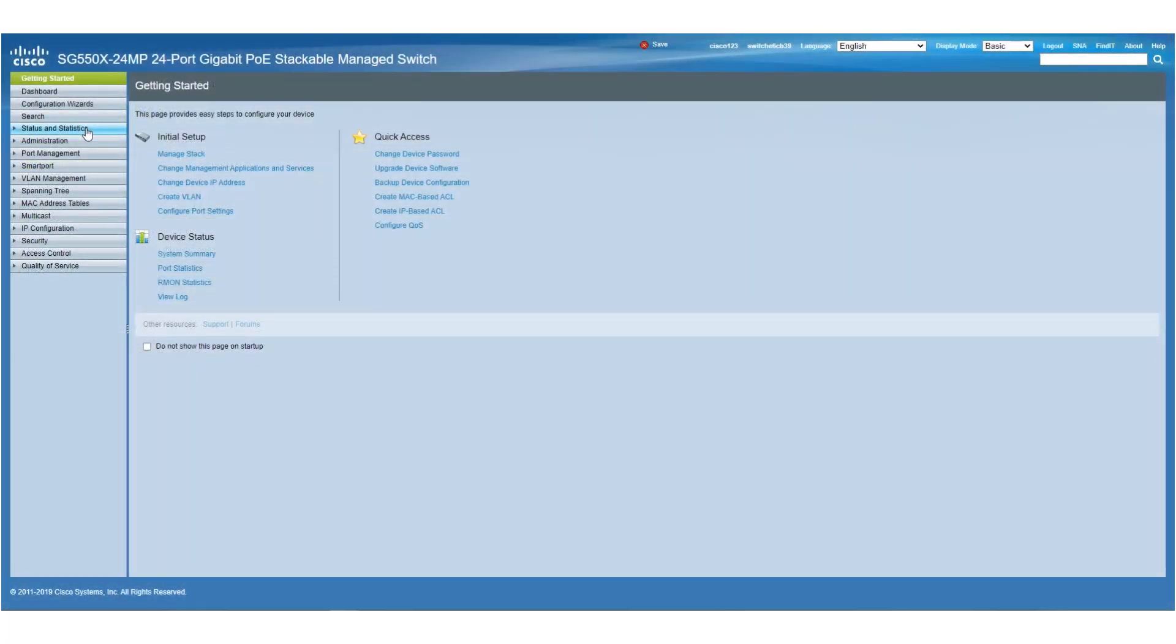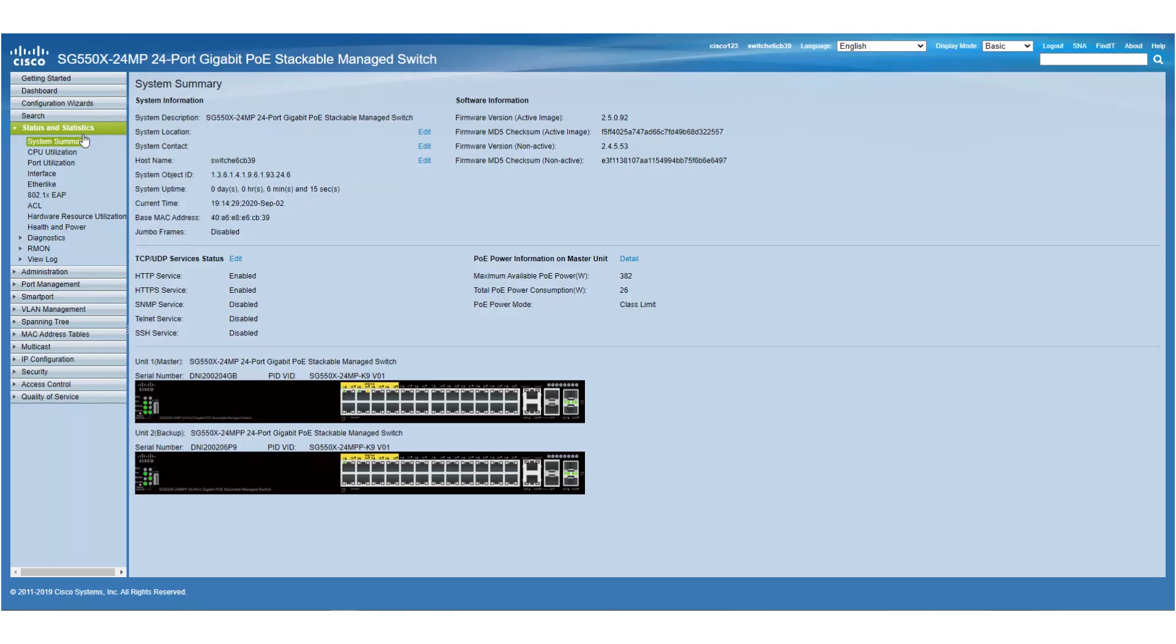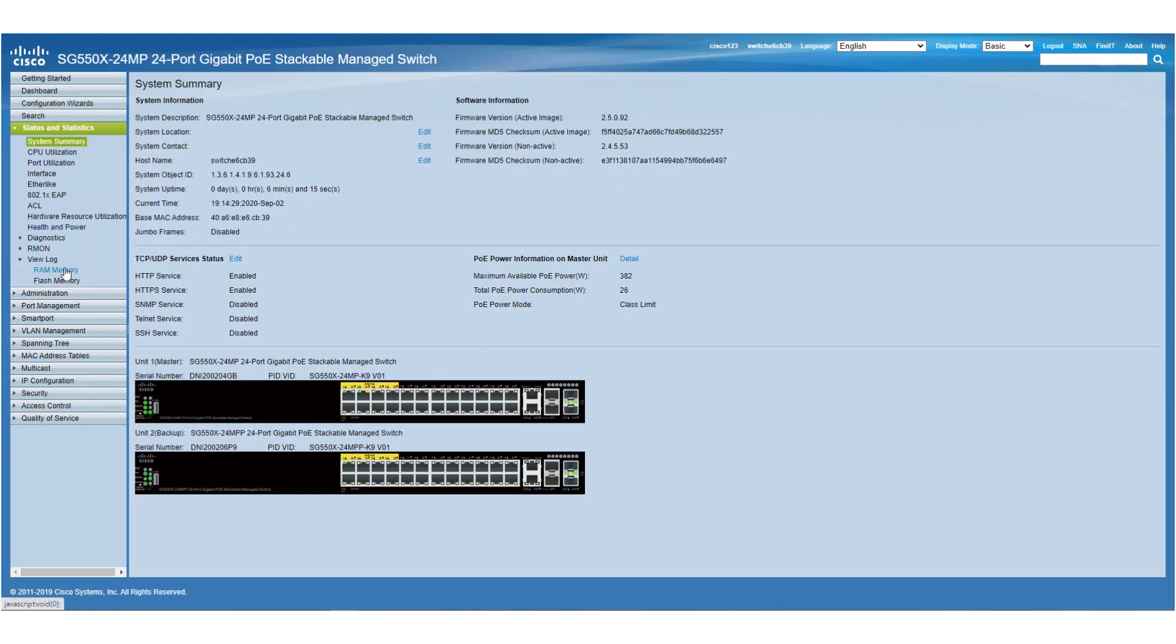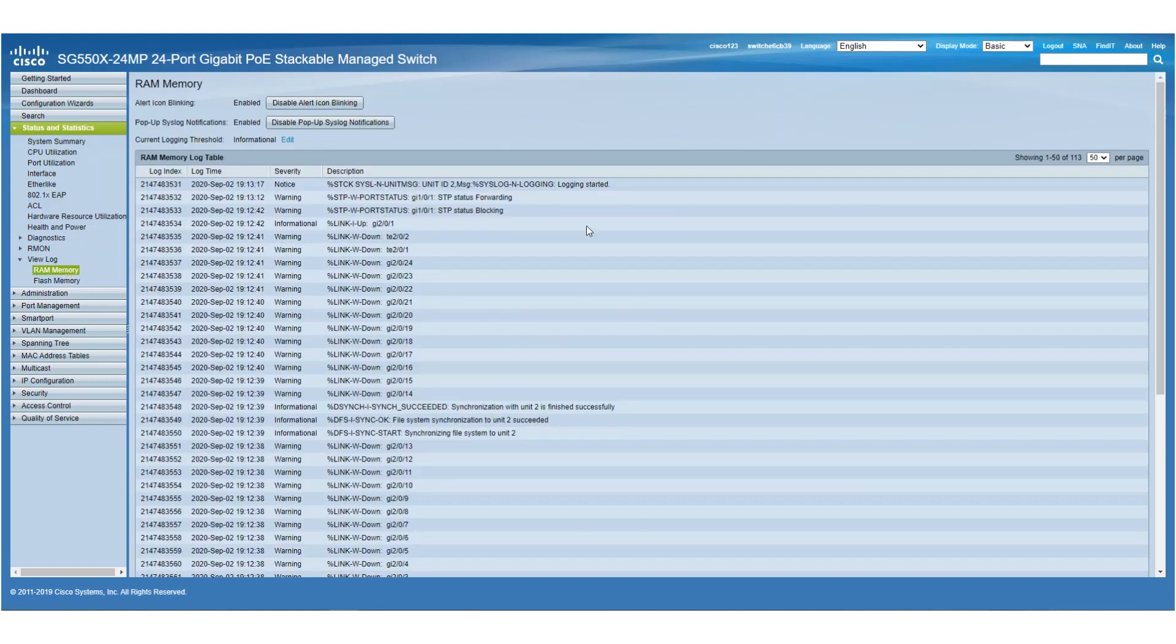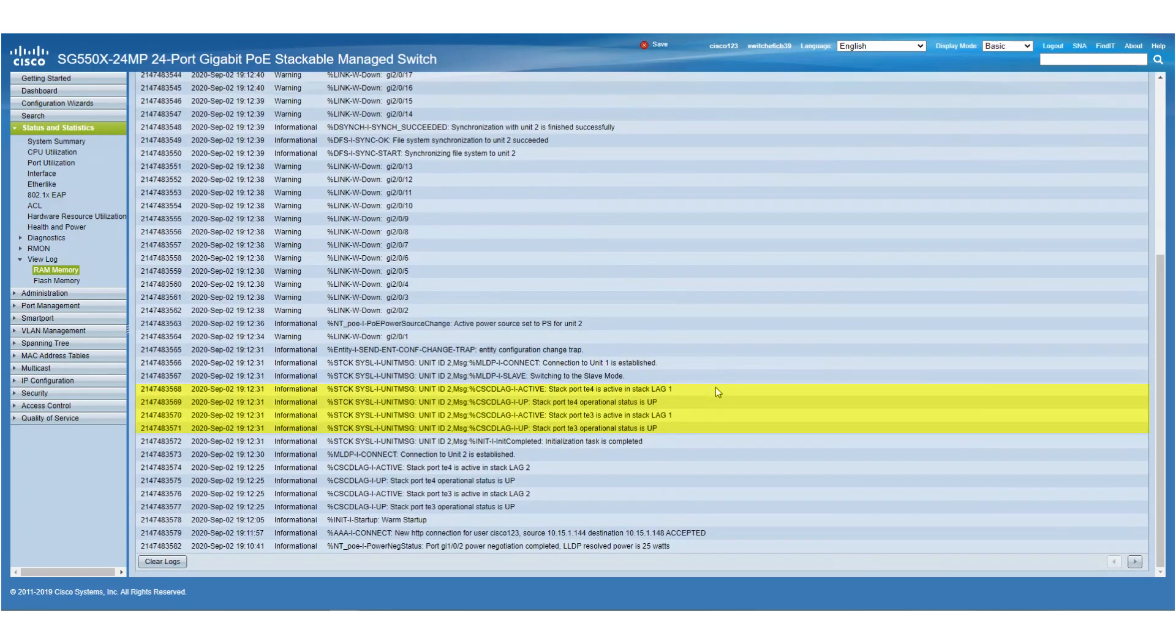Next, we'll go to the Status and Statistics tab and see that our two switches are currently stacked. We can also go to the RAM Memory under View Log to see the logs. Here we see the leg that was created with the XG ports.